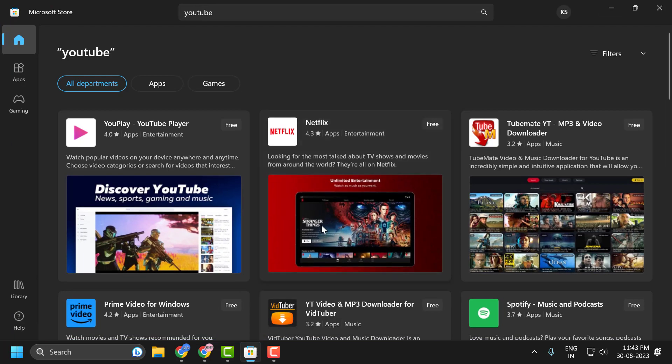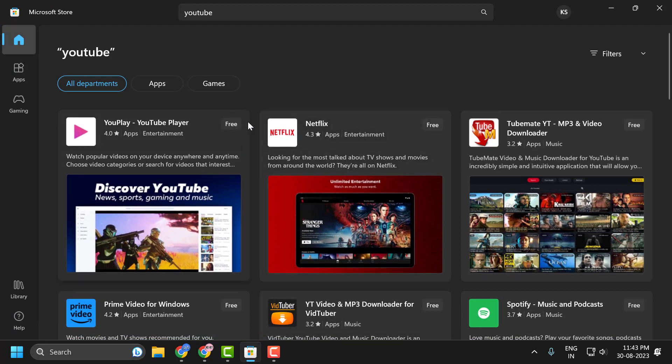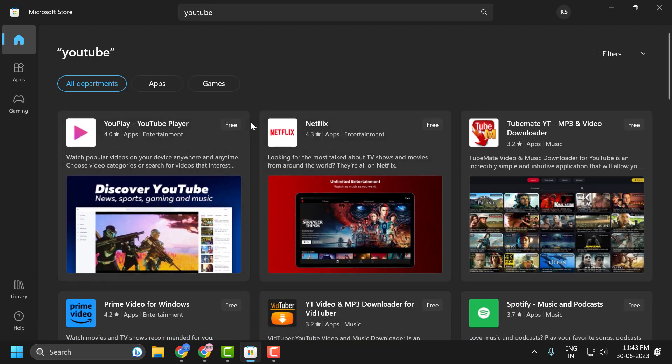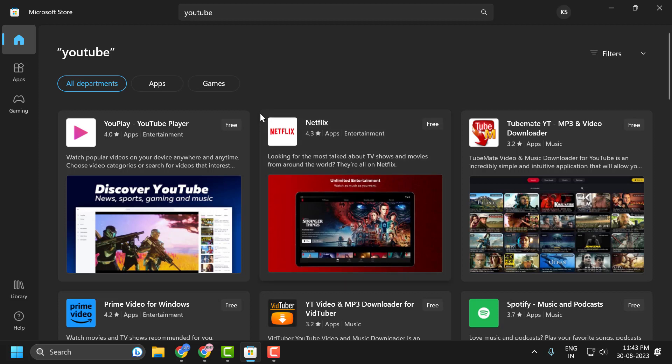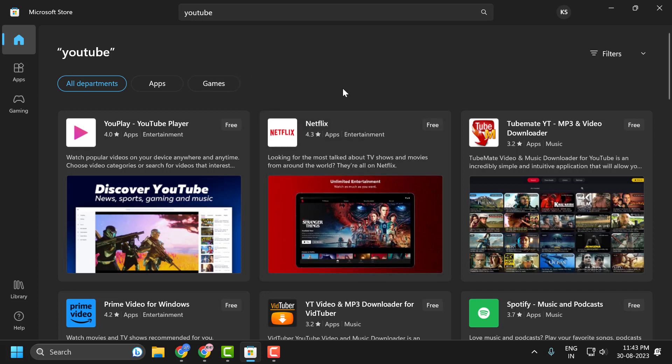Usually you would think that YouTube app is available in the Microsoft store. It is not available in Microsoft store now.